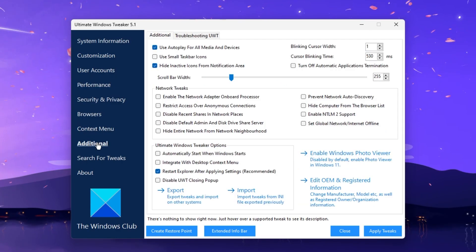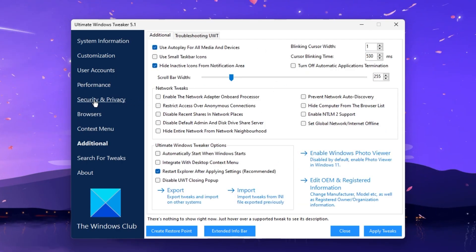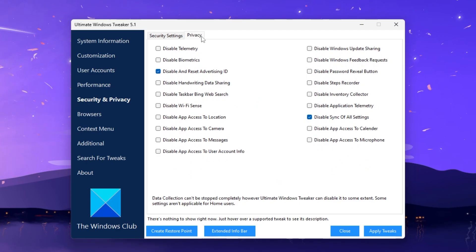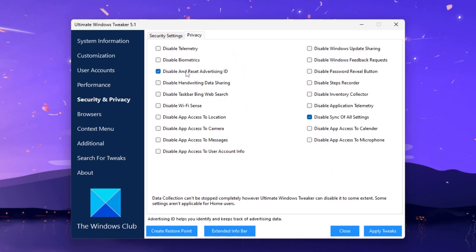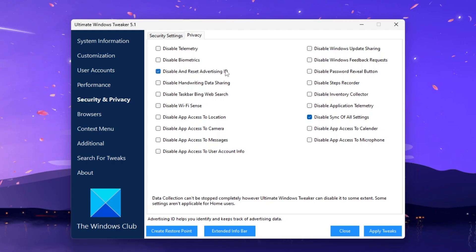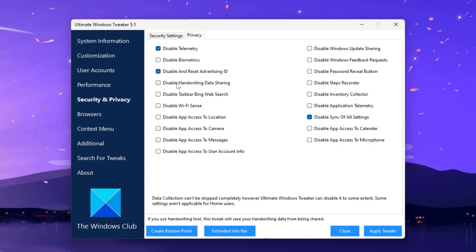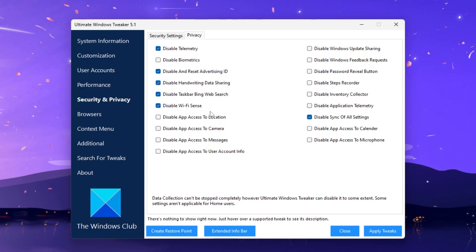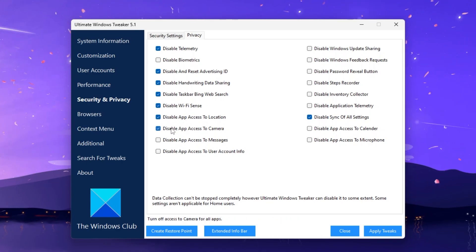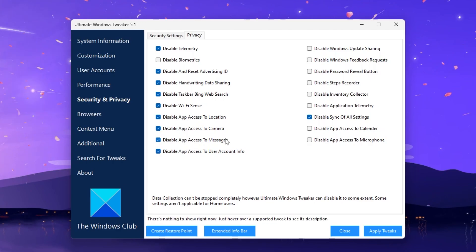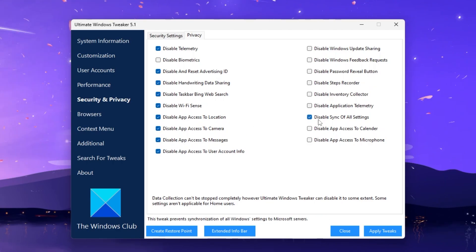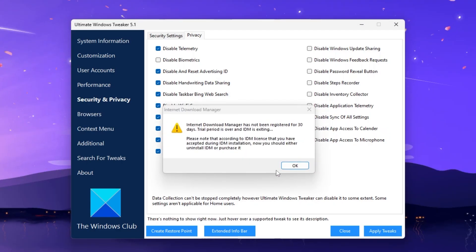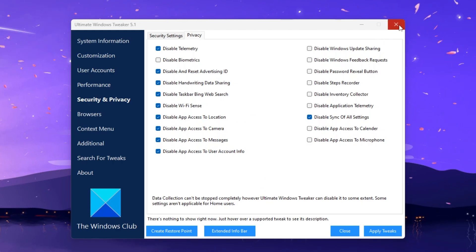Go to the Security and Privacy tab — skip those settings — then go to the Privacy tab. Check the boxes to: disable and reset advertisement ID, disable telemetry, disable handwriting data sharing, disable Bing web search in taskbar, disable Wi-Fi Sense, disable app access to location, disable app access to camera, and disable all remaining privacy settings. On the right side, disable sync of all settings. Click Apply and OK.